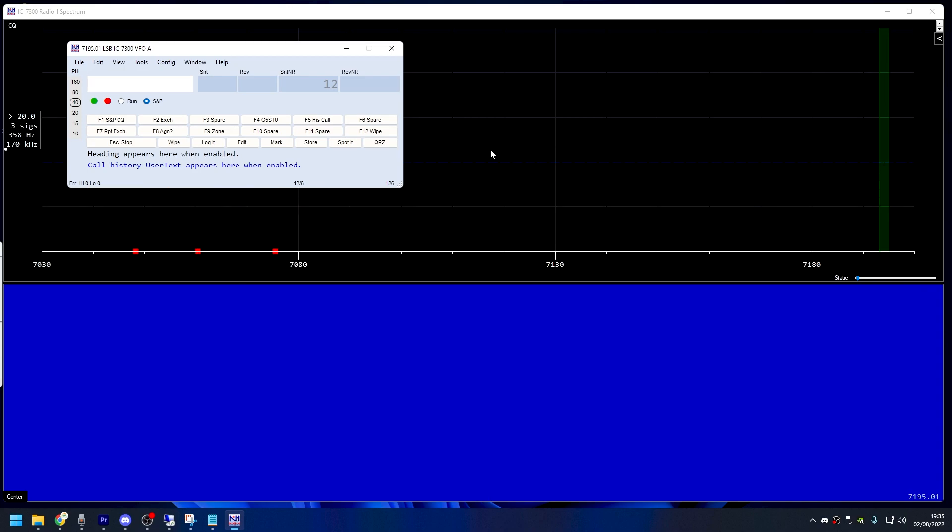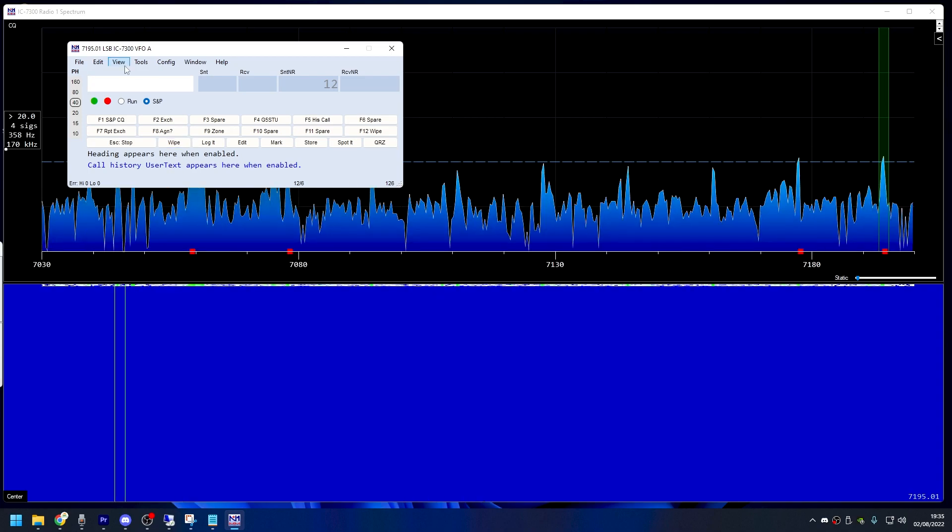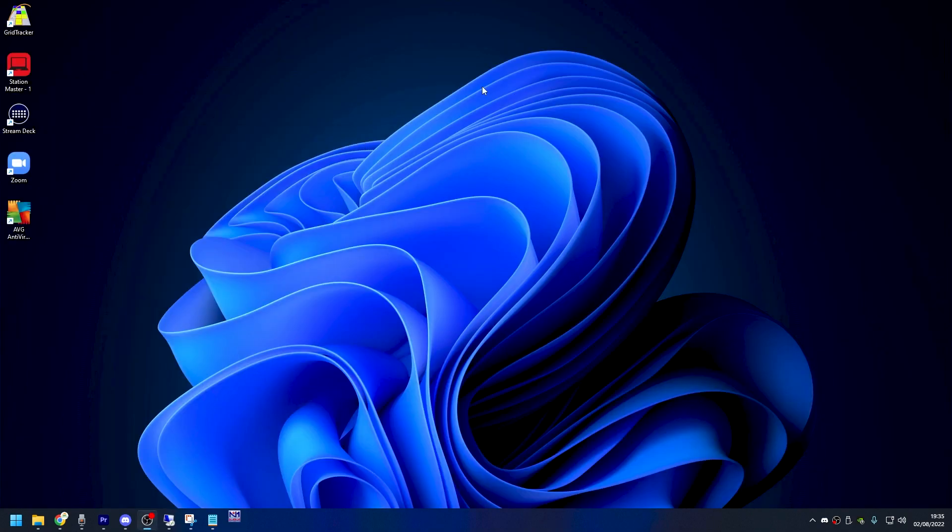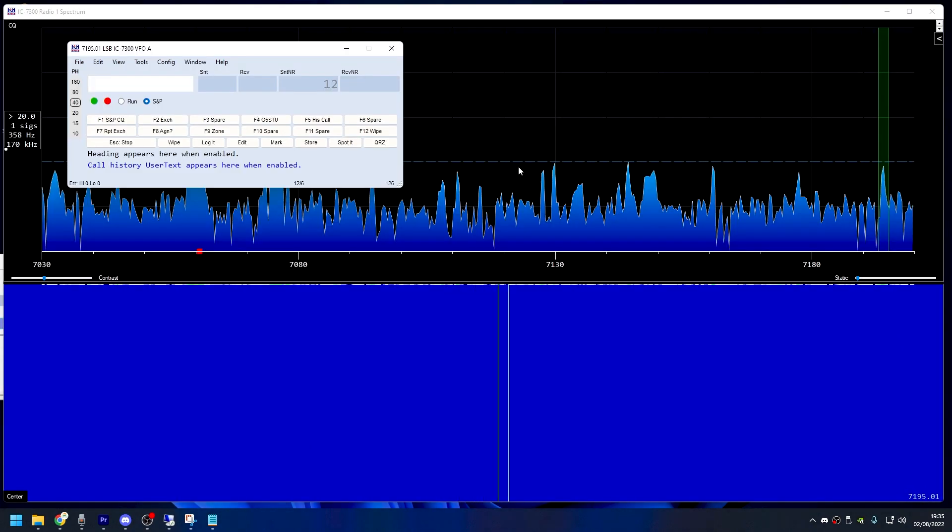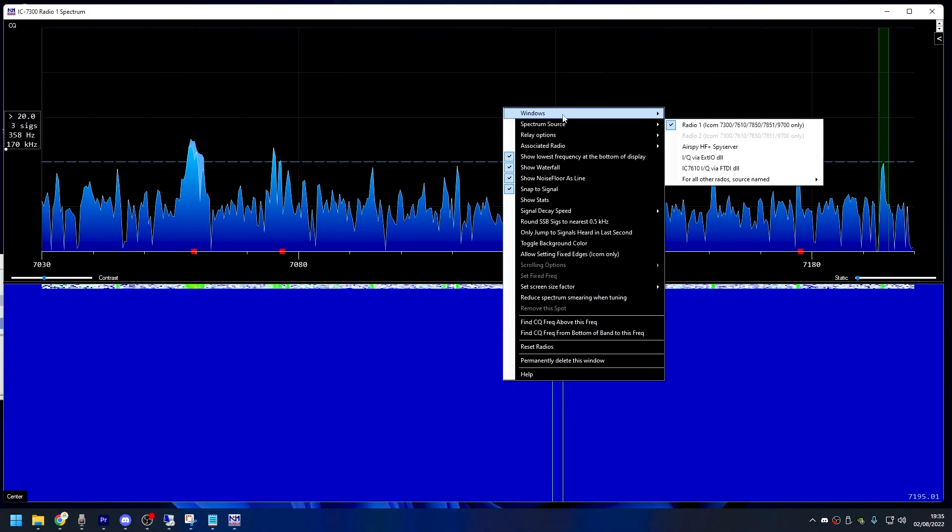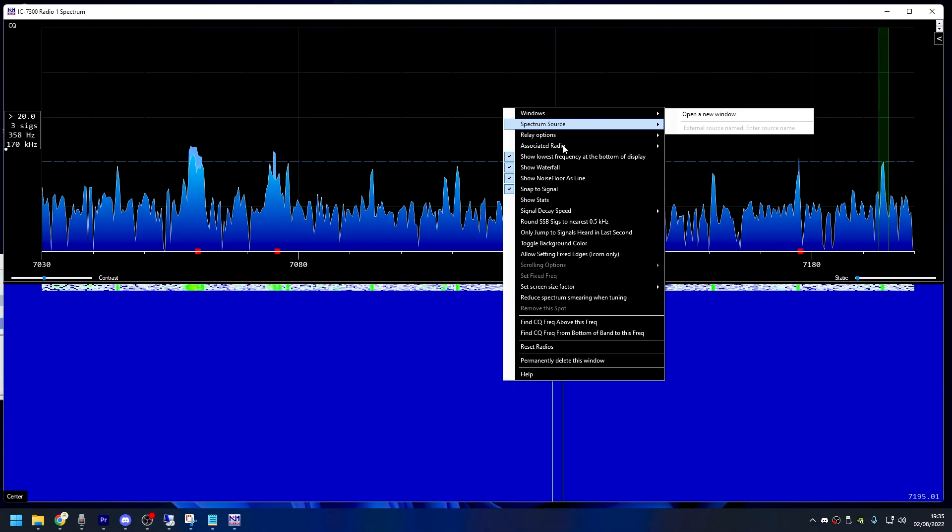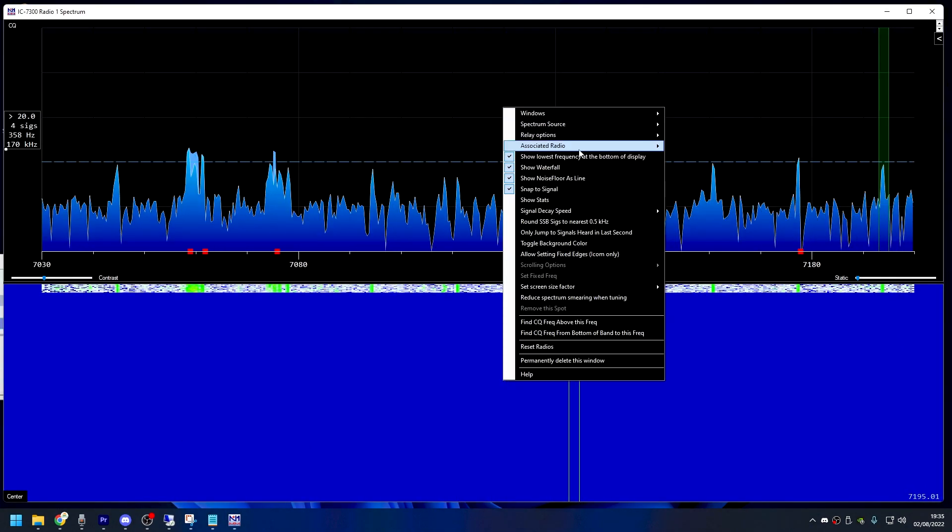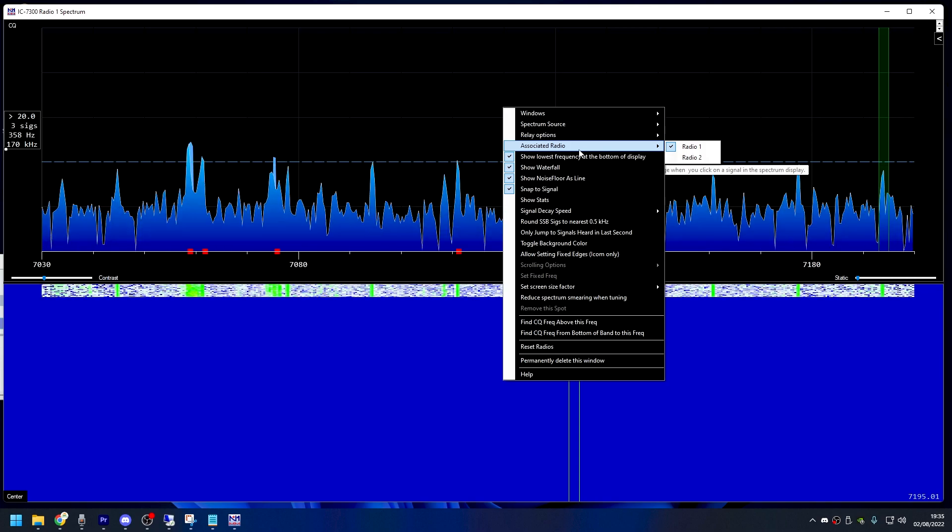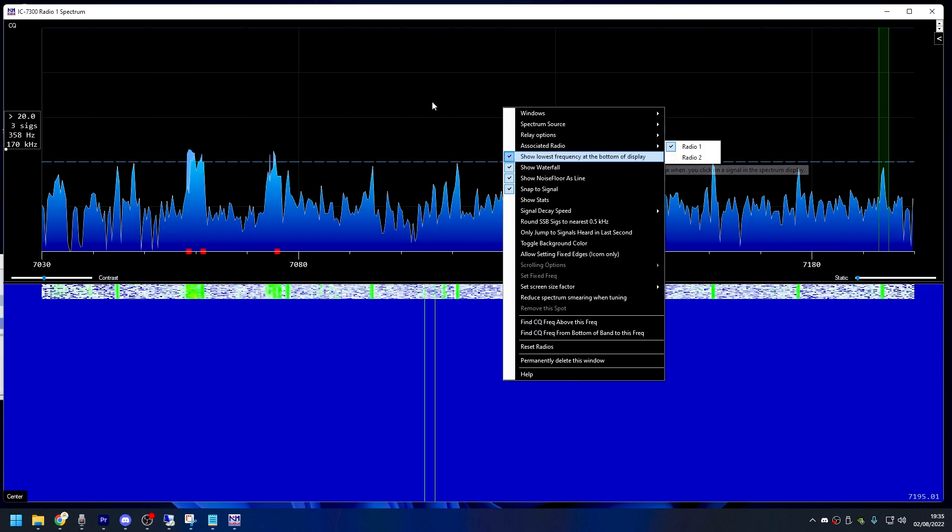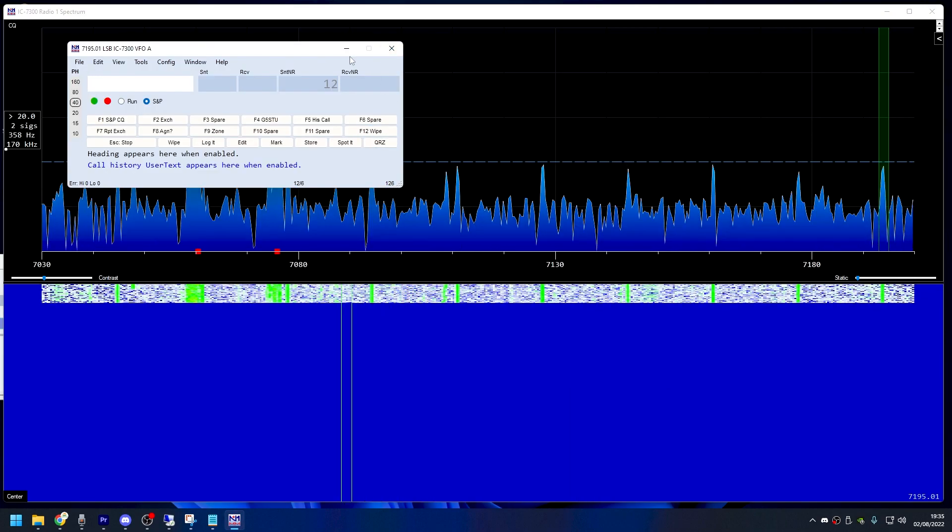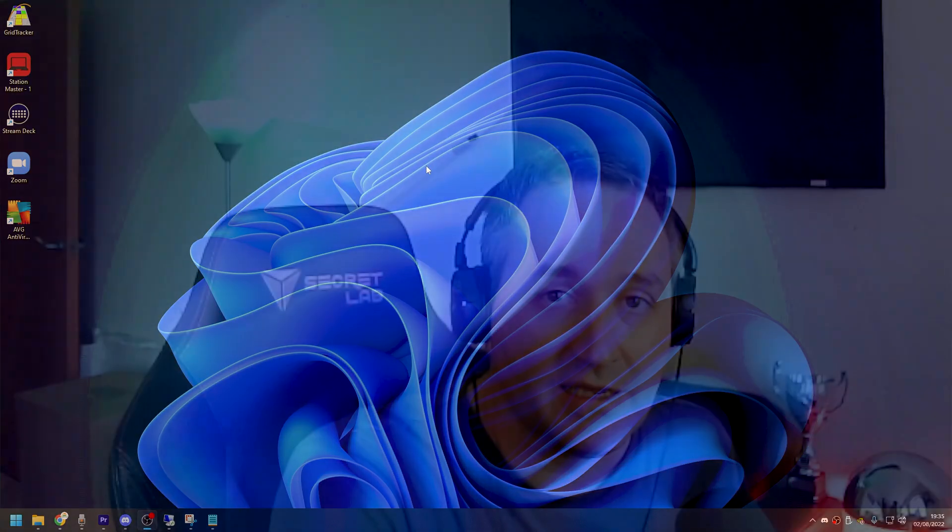I know there are other things you can do here—you can connect it to Reverse Beacon Networks and all that sort of stuff—but I'm not going to talk about that. Most people just want to know how to get it working in the first place. I thought I'd make a short and sweet version on how to get it working.